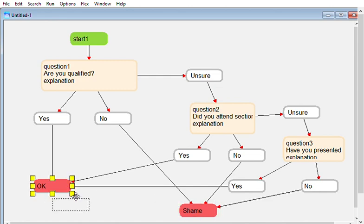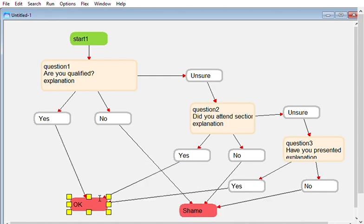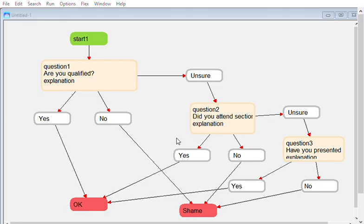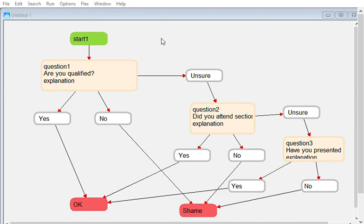That's our no and that's our yes. Generate some code and let's run it on the desktop. Are you qualified? Unsure. Did you attend section 4.3? Unsure. Have you presented previously? Yes. Okay, that's it, so we're good to go.